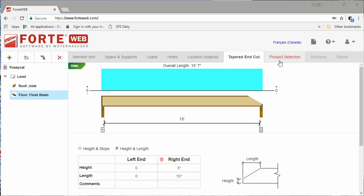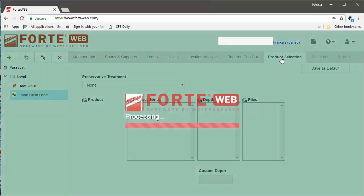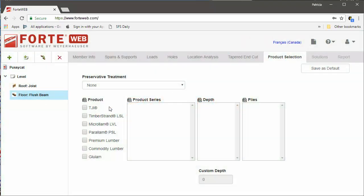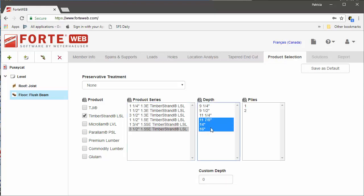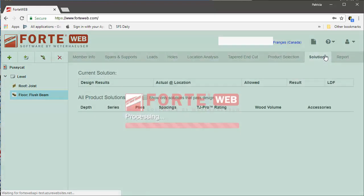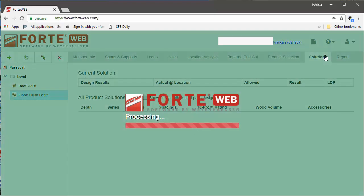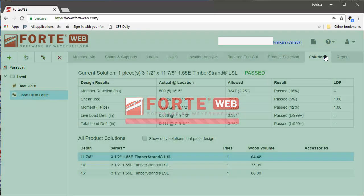So, whether you are planning to cut the end of the flush beam to the slope of the roof, or if you need to come back and check a tapered end that was cut in the field, ForteWeb can tell you which products work.